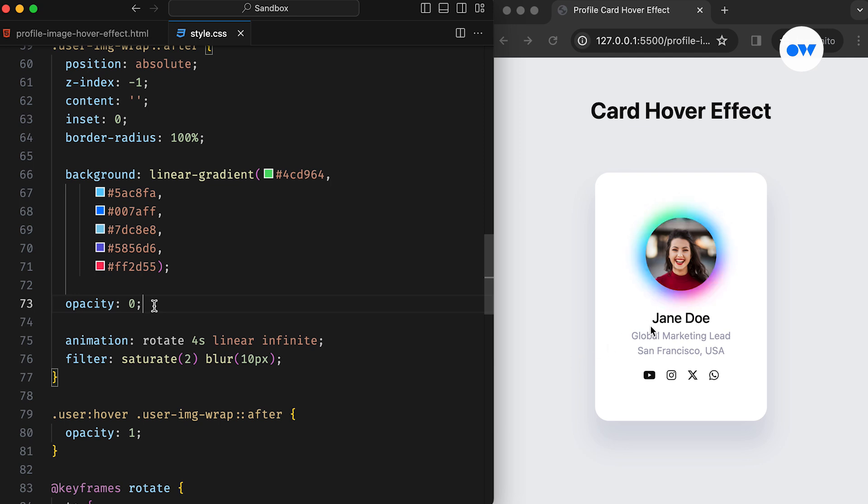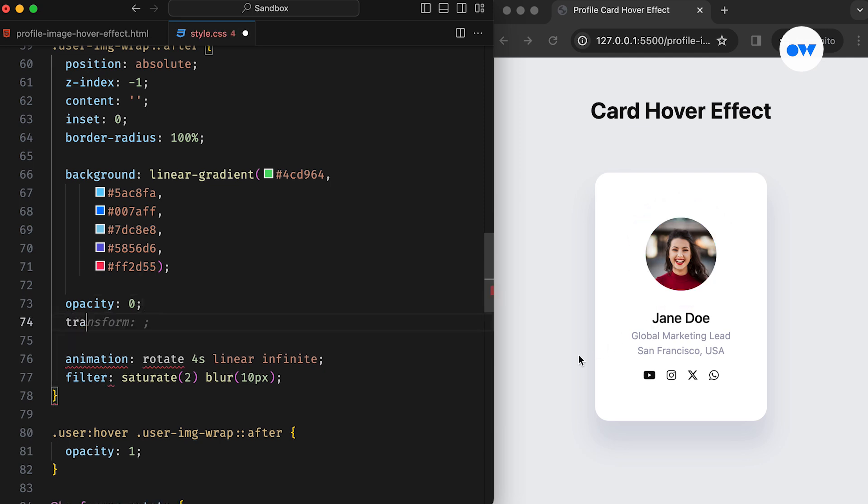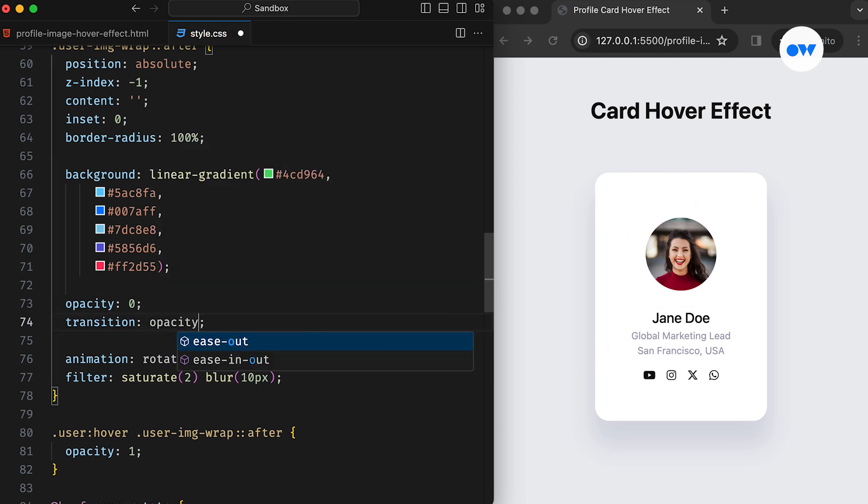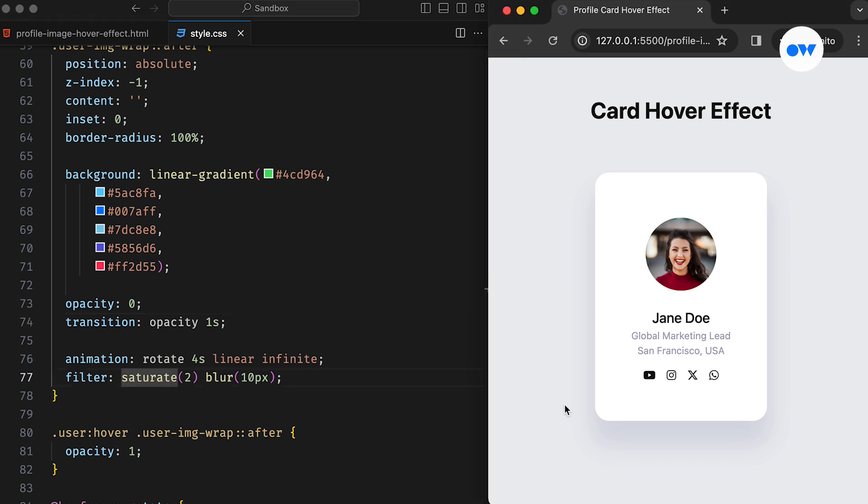It's a bit jumpy. Let's add a transition. This will ensure a smoother change in opacity when hovering over the card. That's better now, but there's still a performance issue with this approach.